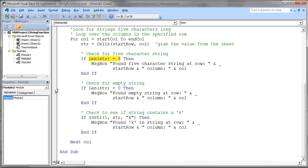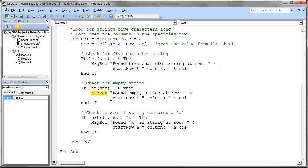The next test you see down here is going to test to see if the string length is equal to zero. That's just checking to see if there's an empty string in that cell. And so that's a pretty straightforward thing. And again, we just message box out where we found that empty string, the row and column location.